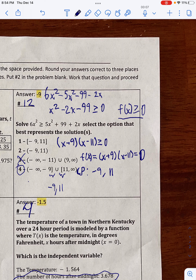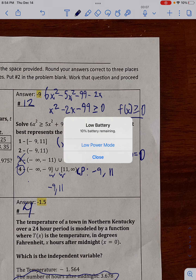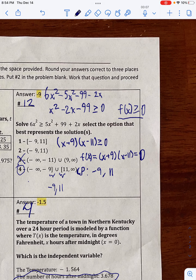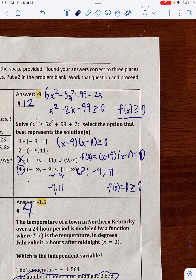The hard brackets mean that negative 9 and 11 are included in the solution. As we've shown, negative 9 and 11 are the critical points that make f of x equal to zero, which makes the inequality true because zero is equal to zero, which is included in the greater than or equal to sign.